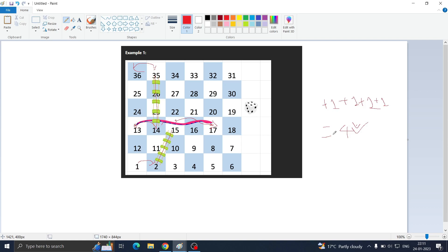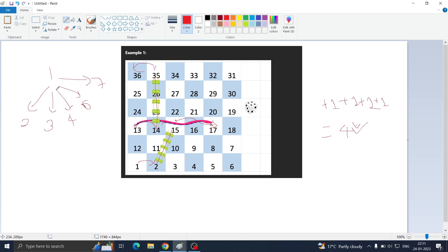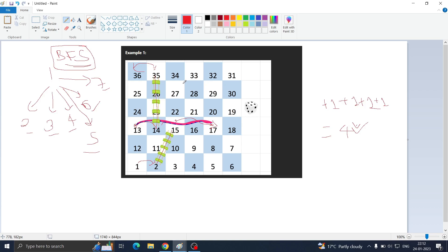Whenever you are asked to return the minimum steps and you have several possibilities — from position 1 you have 6 possibilities: you can move to 2, 3, 4, 5, 6, or 7 — in such cases when we have to return the minimum answer, we use BFS (Breadth First Search). It gives us the optimal approach.